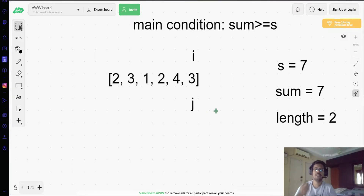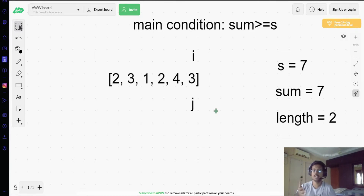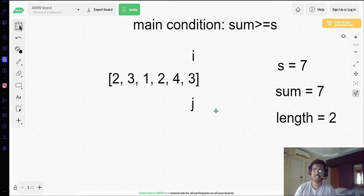If both i and j are pointing to the end of the list and the length is still infinity, that means the subarray sum never met the condition where sum is greater than or equal to S. So it's safe to return zero in that case. With this logic clear, let's implement it in code.